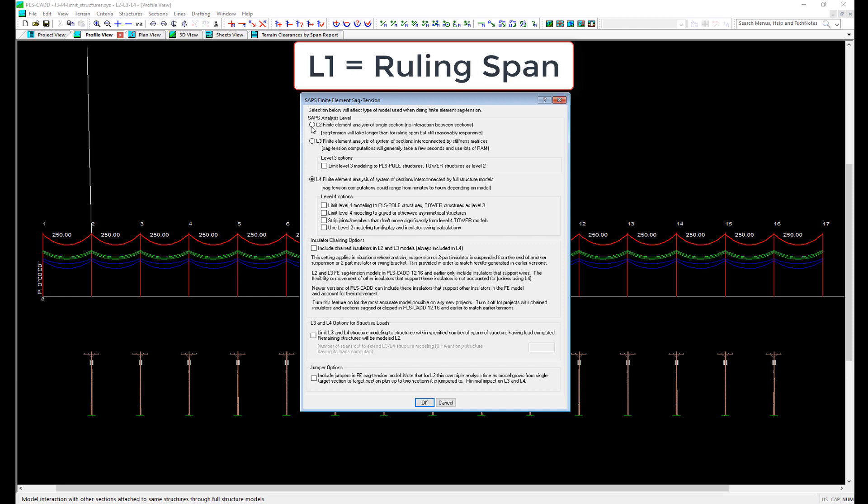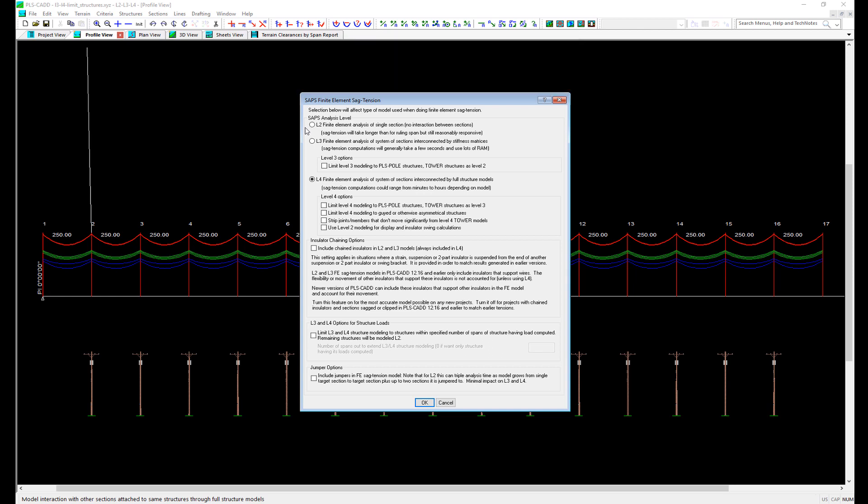In ruling span sag tension, the horizontal component of tension is always equal for any weather case, similar to putting the wire in pulleys or blocks. In reality, conductors are clipped in and there is a fixed length of wire in every span. This results in changes in tension between spans with changes in wind and ice loading as well as temperature.